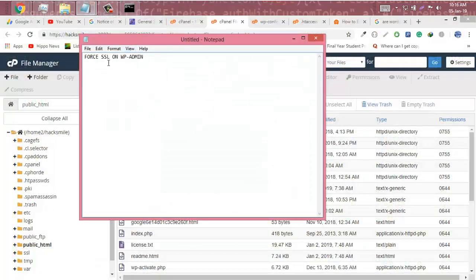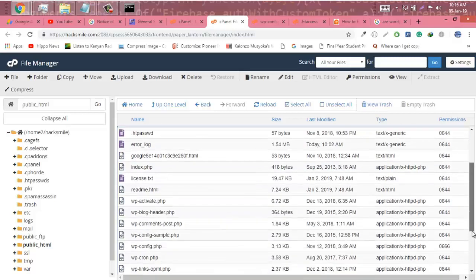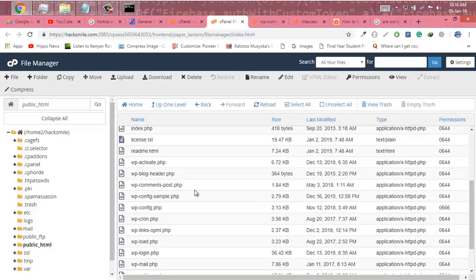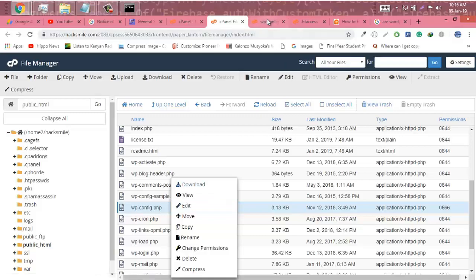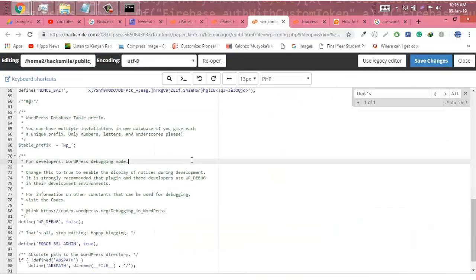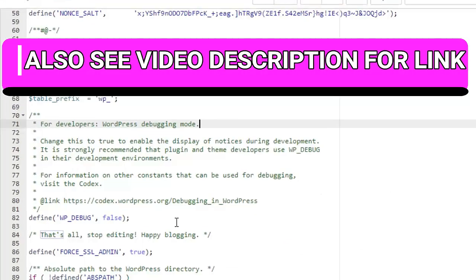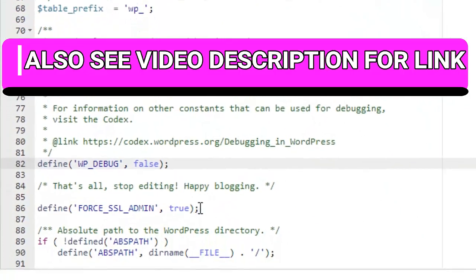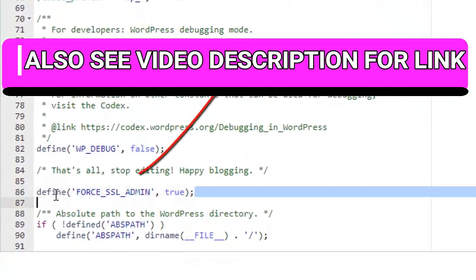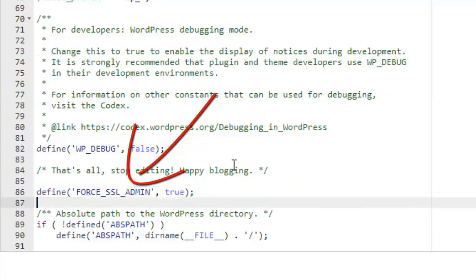From there we need to force SSL on WP admin. To do that, we need to search for wp-config.php and then edit. We need to add the following code. The force features are provided on my website, so please check the video link in the description. We're going to define FORCE_SSL_ADMIN true and save changes.